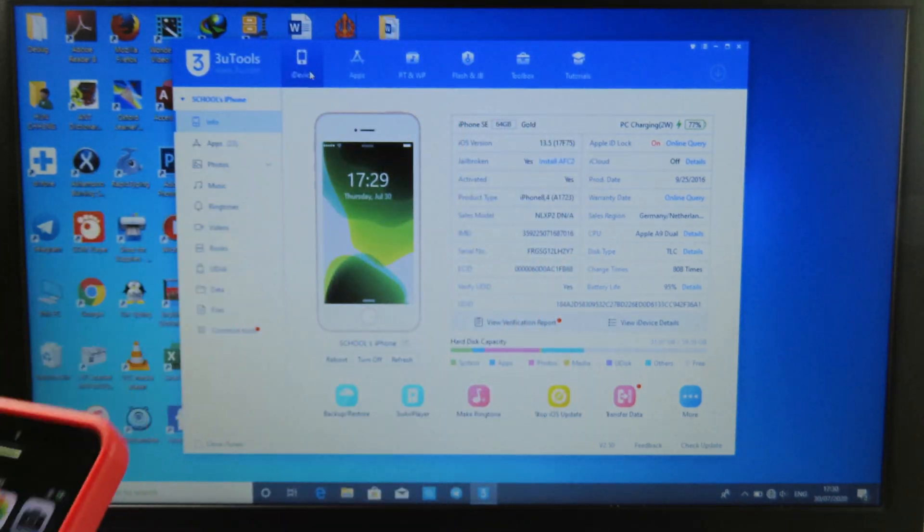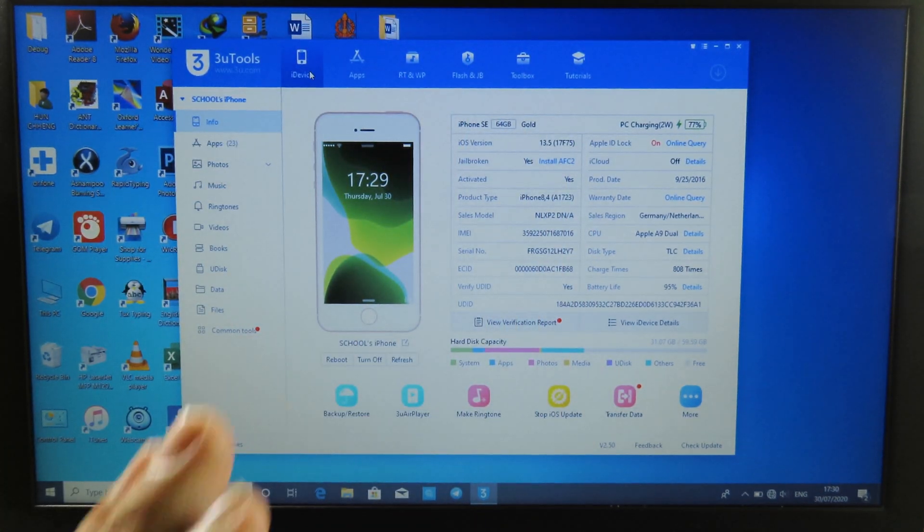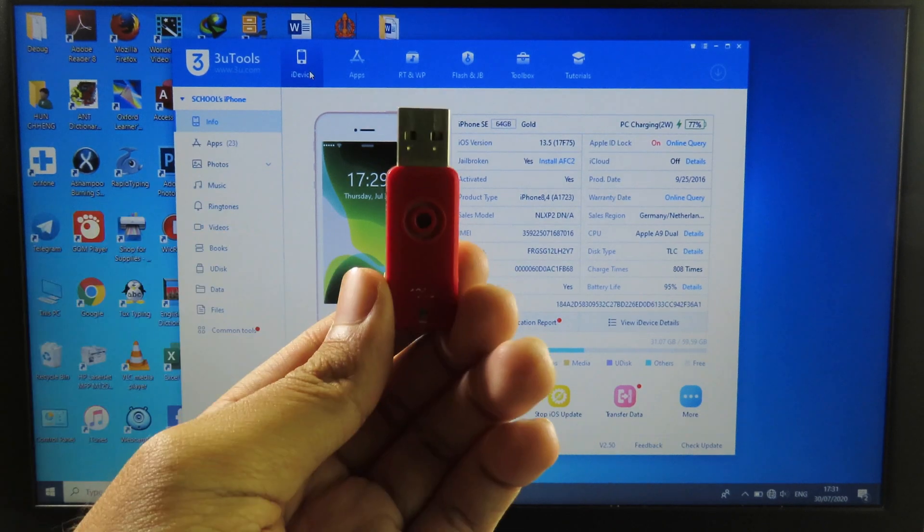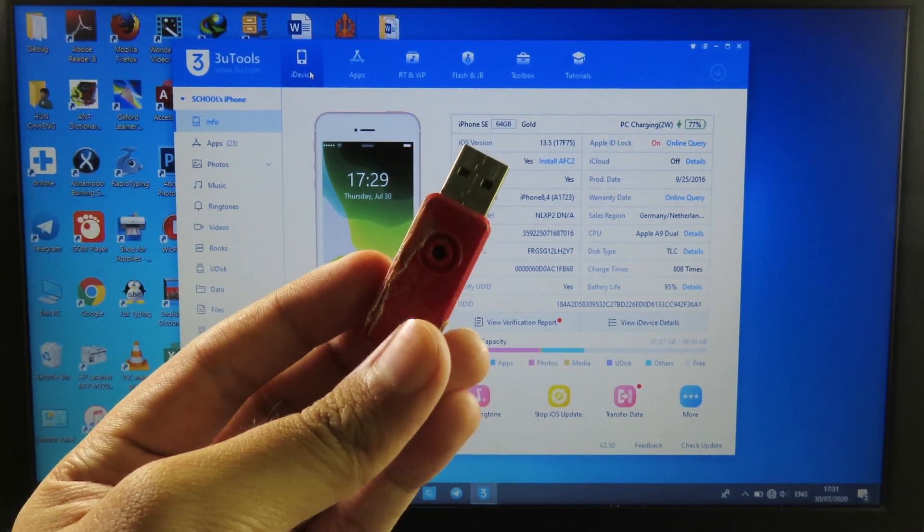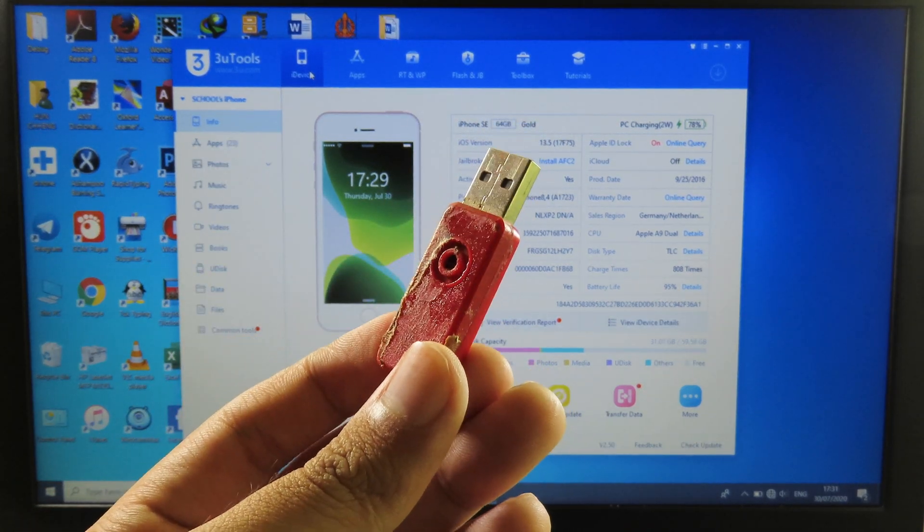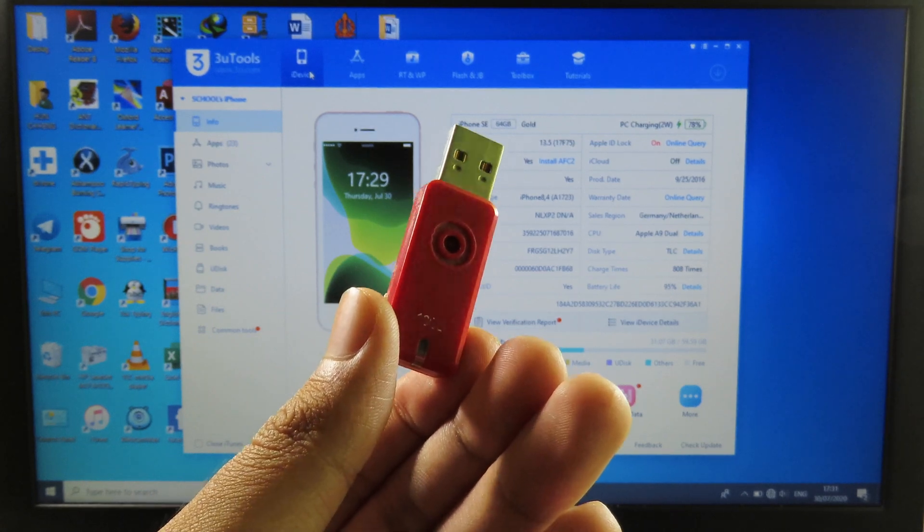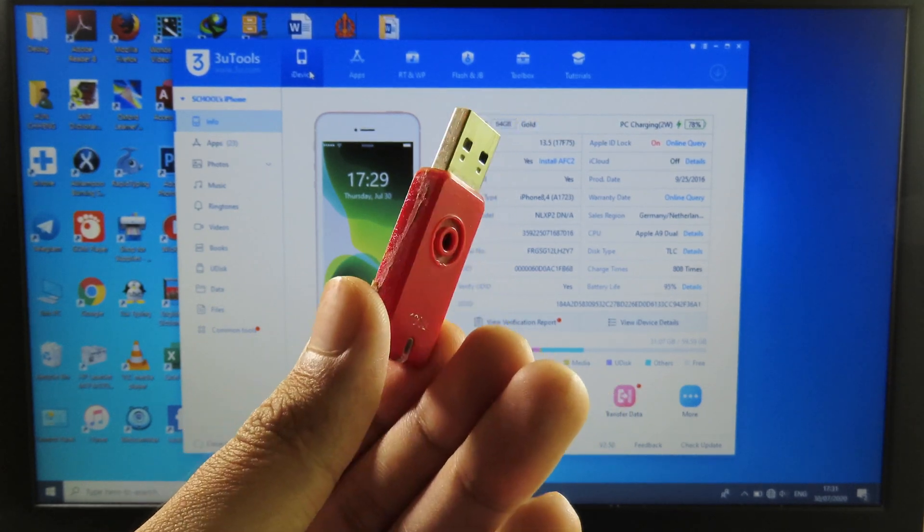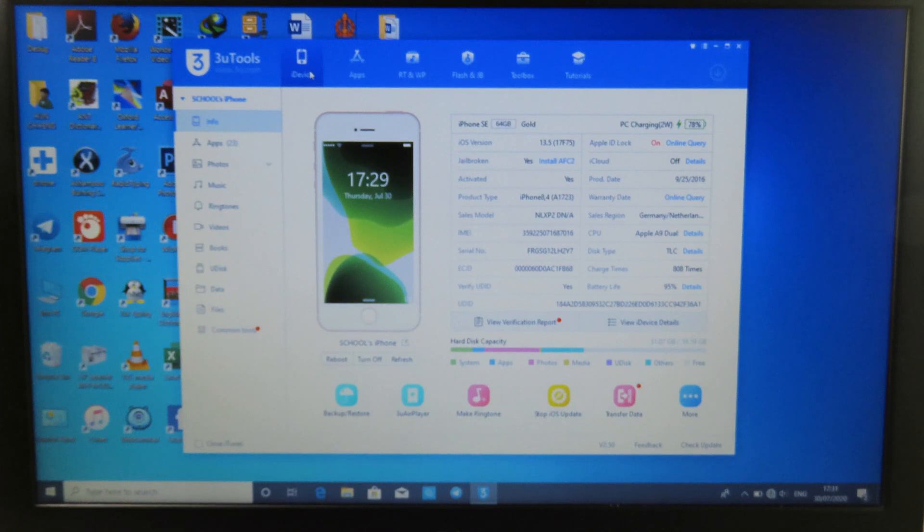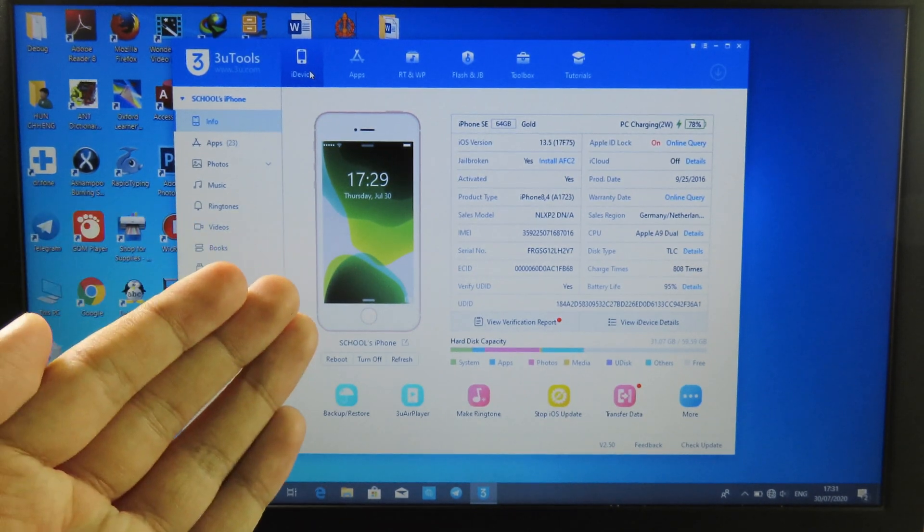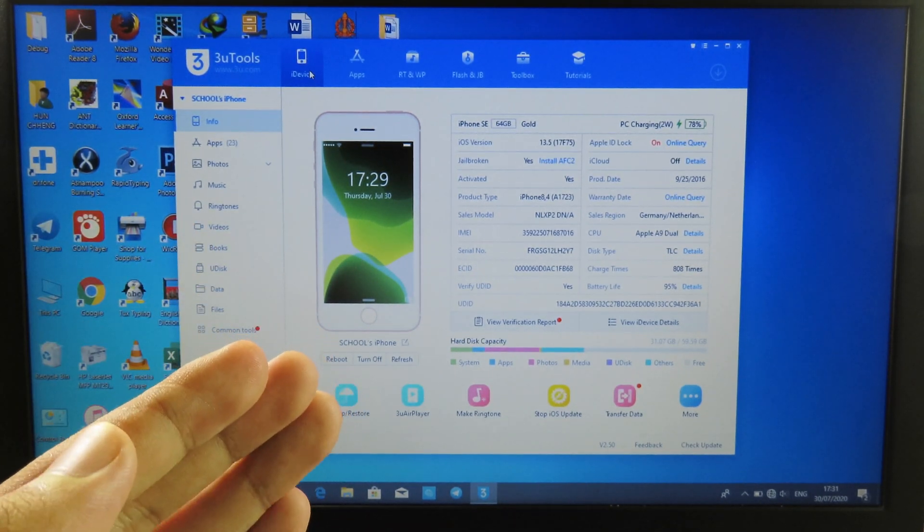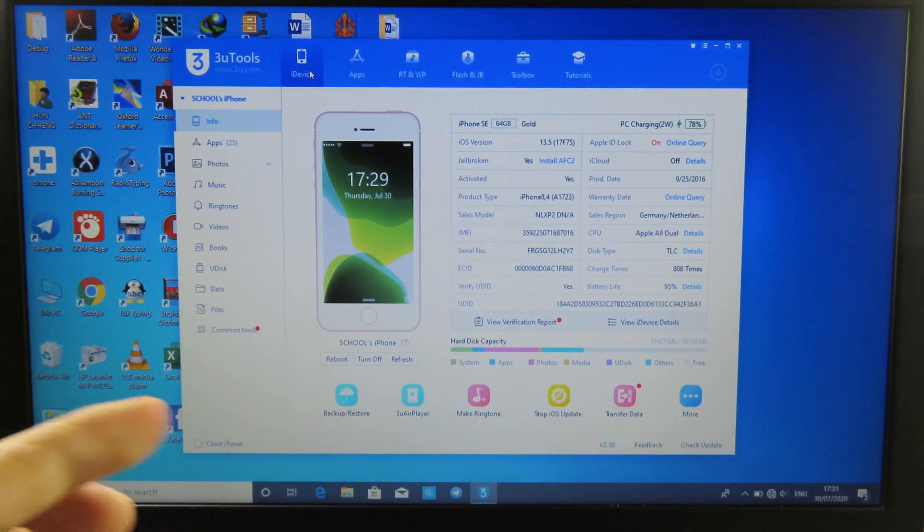What you need to do: you need to have a Windows computer and then you need to have 3U Tools. One more thing, you must have a flash drive. You can get a 4 gigabyte one. For me, I have 16 gigabyte so it is very enough. Now you can go to 3U Tools. The download link for 3U Tools you can find in my video description.